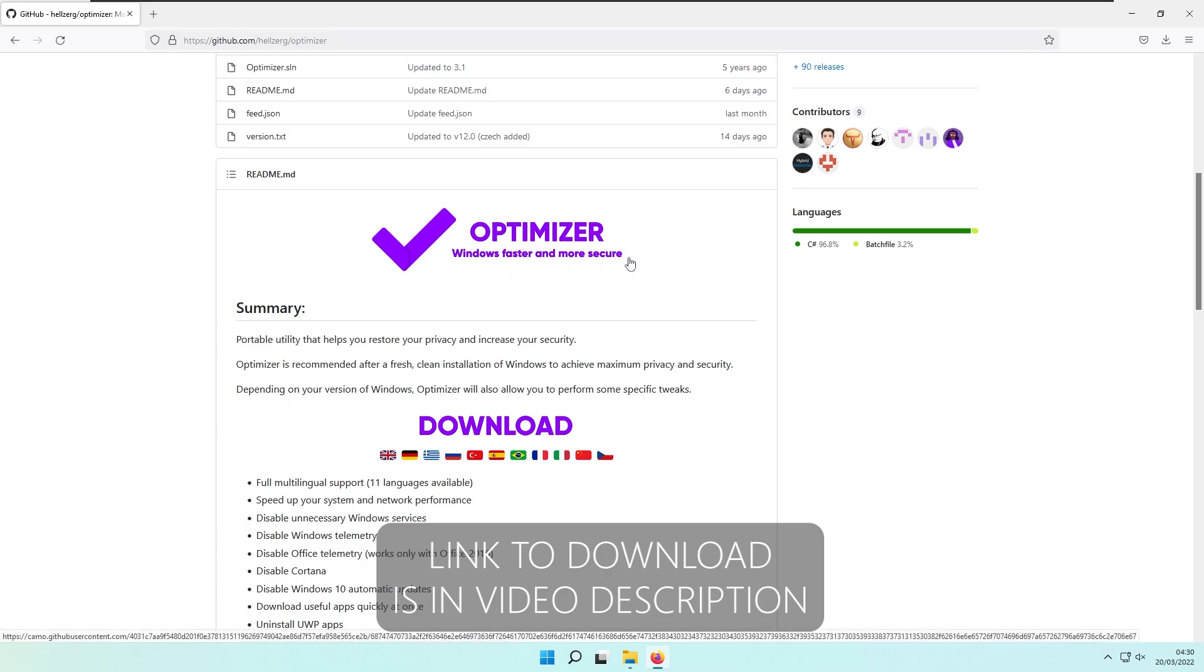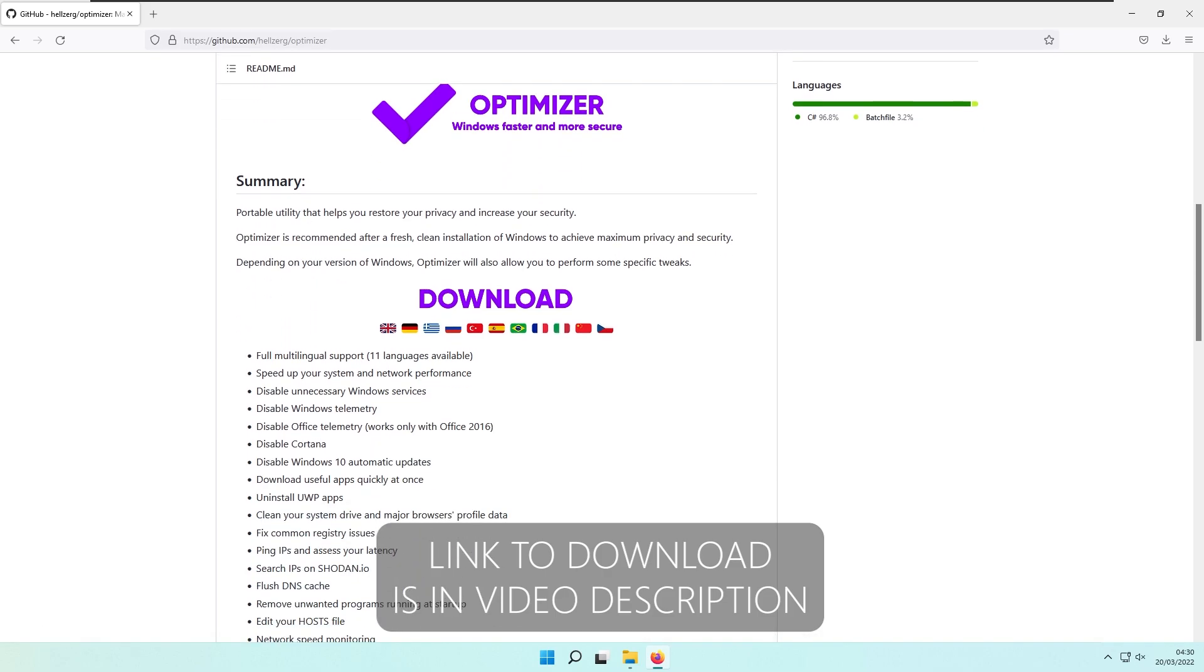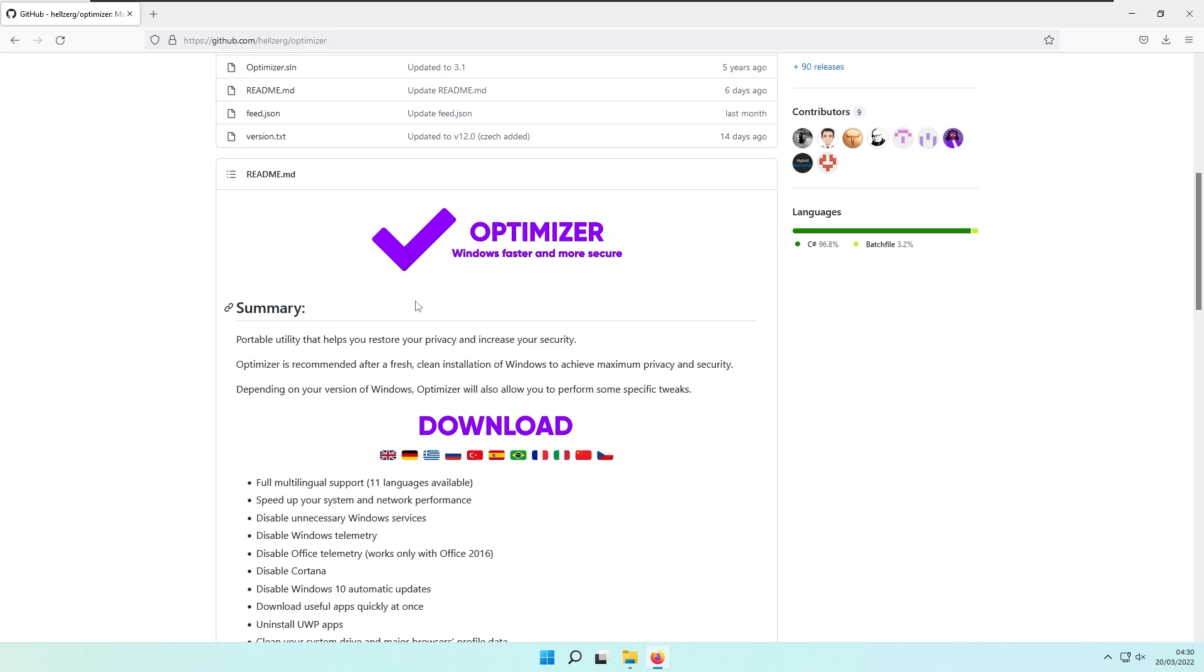This tool is a portable utility that helps you restore your privacy and increase your security. This optimizer is recommended after a fresh, clean installation of Windows to achieve maximum privacy and security.